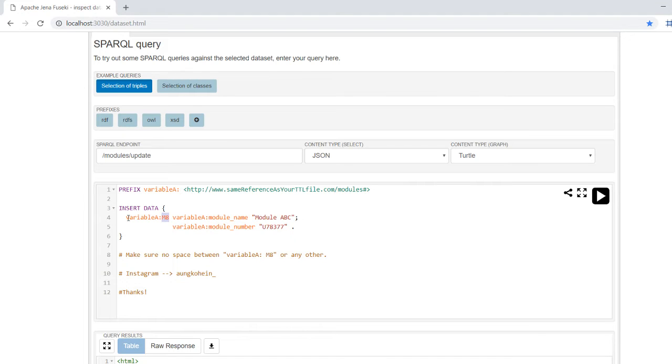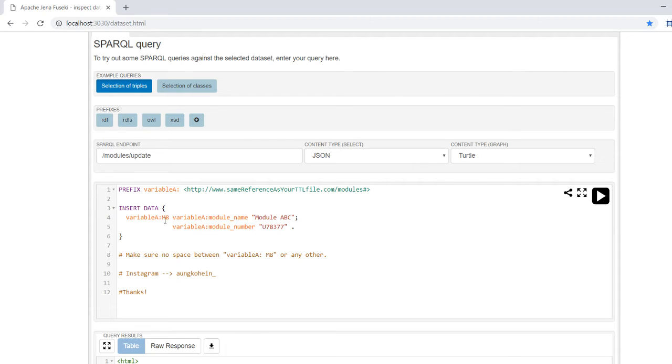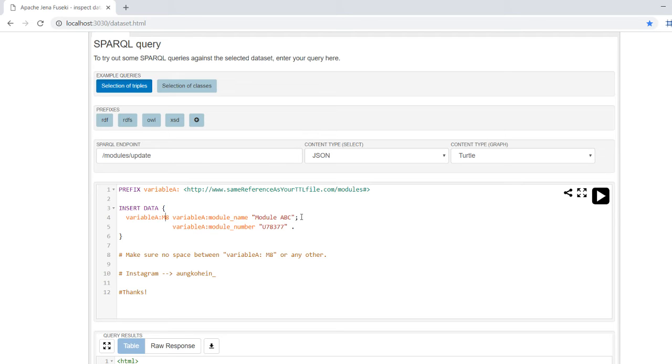Here you can insert new data. The variable is a new ID. Basically, my dataset already has M7 and M6, so I'm going to create a new ID called M8. Take note that there's no gap over here; if not, you will have an error. Then it's followed by the same variable, the module name and the module name itself.